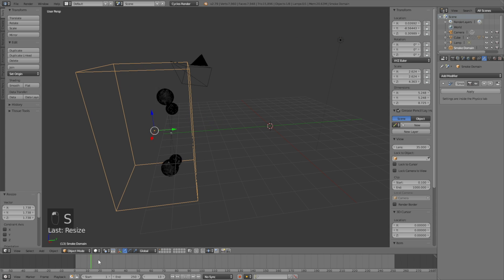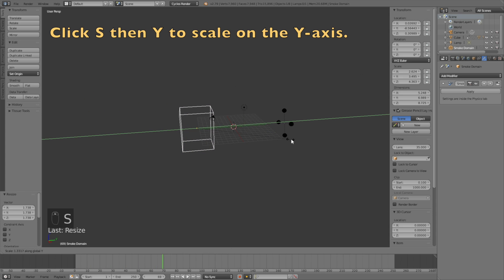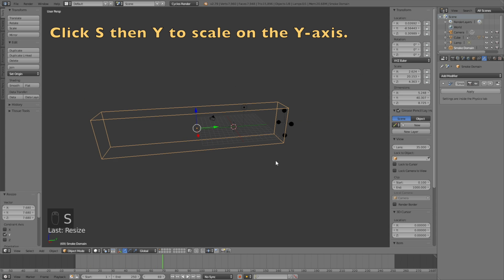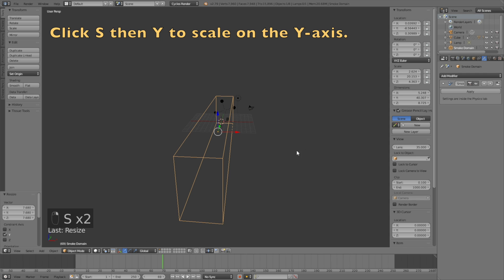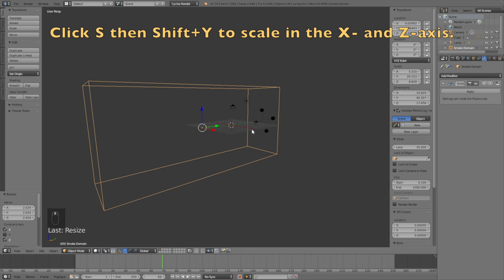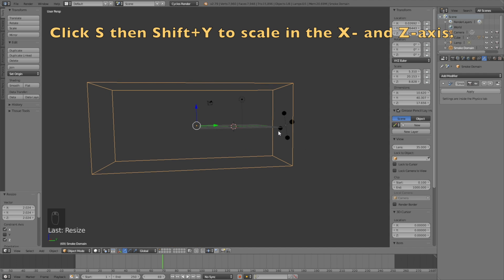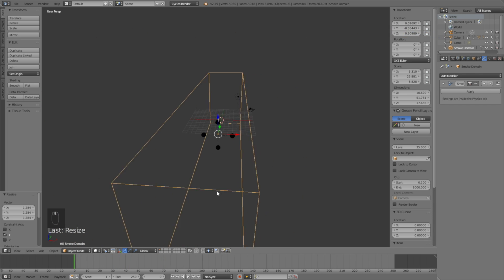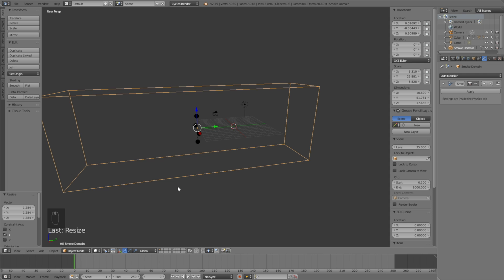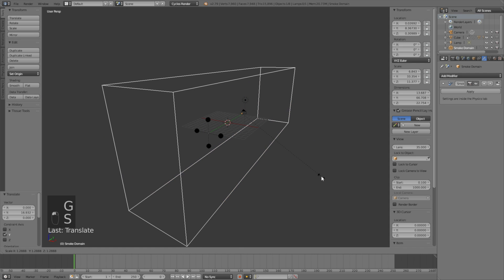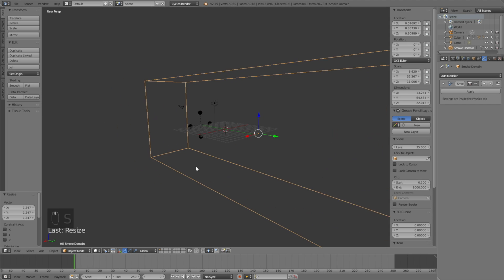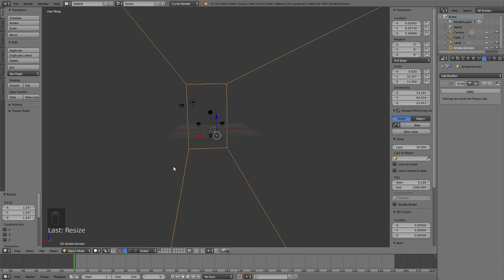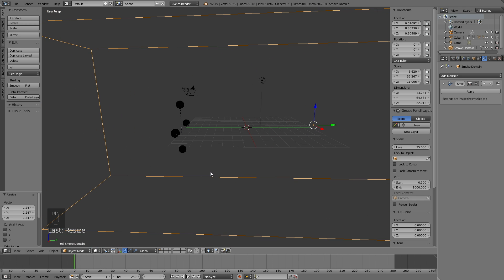Click G and also make sure to change the pivot point. Click S to scale and then S then Y to scale it on the X and Z axis. Make sure it's large enough, so something like this. Click G then Y again to grab it on the Y axis.